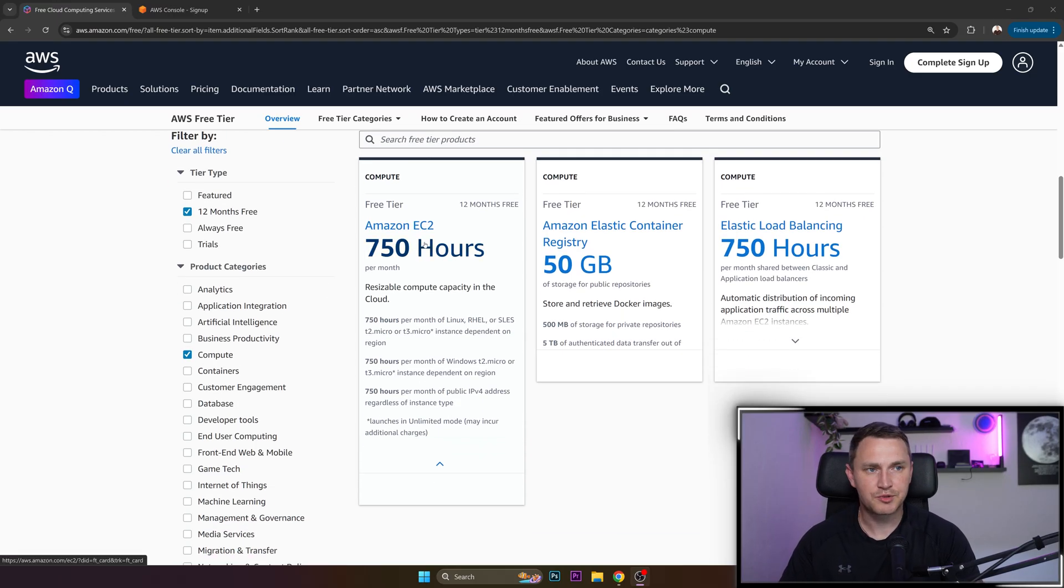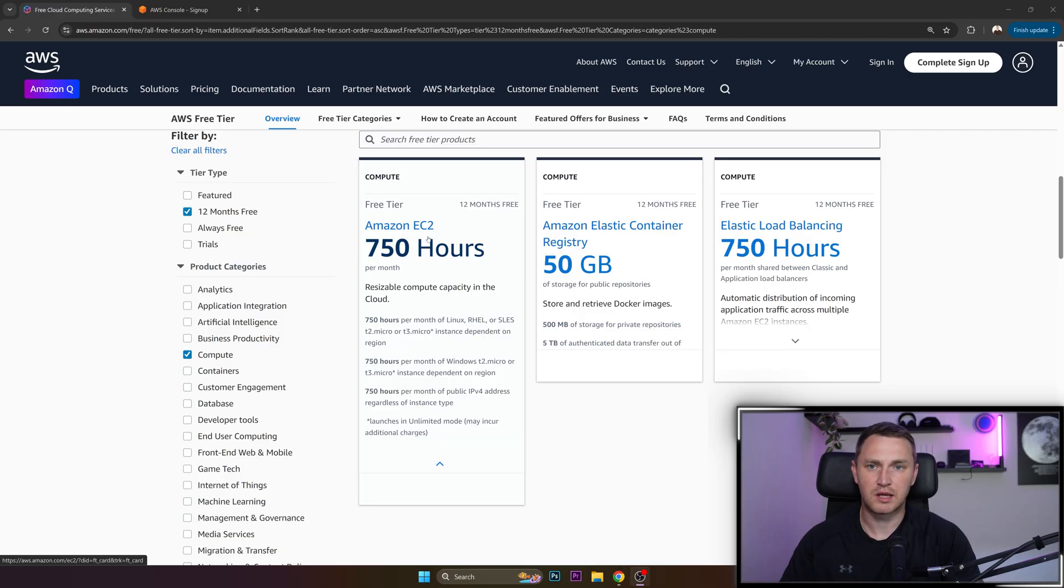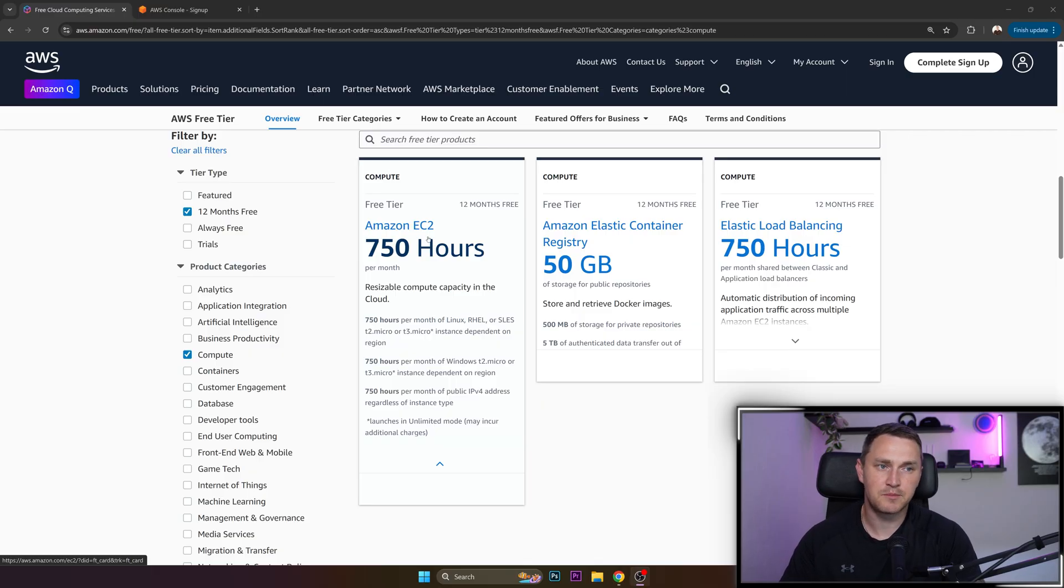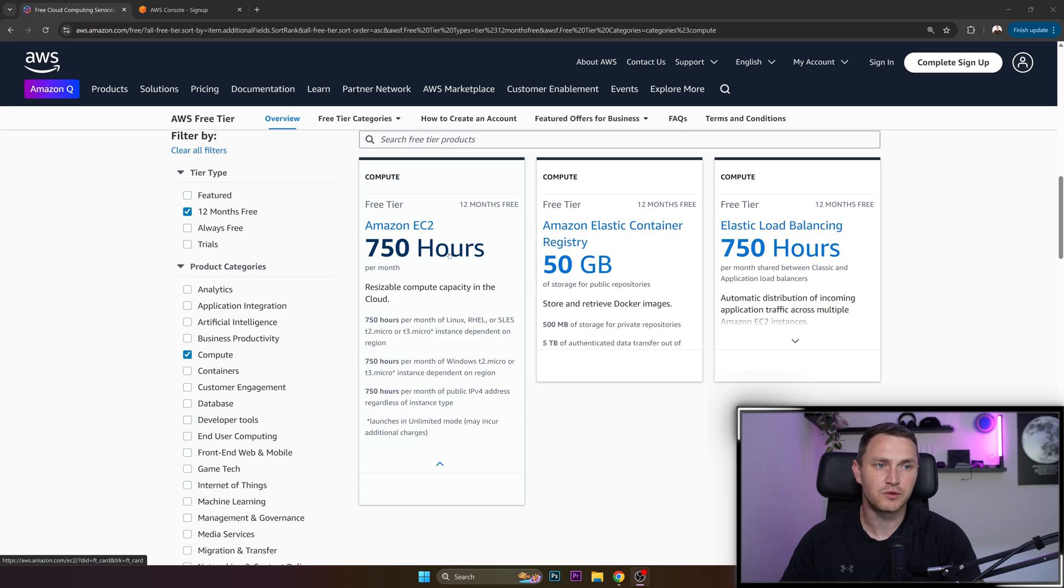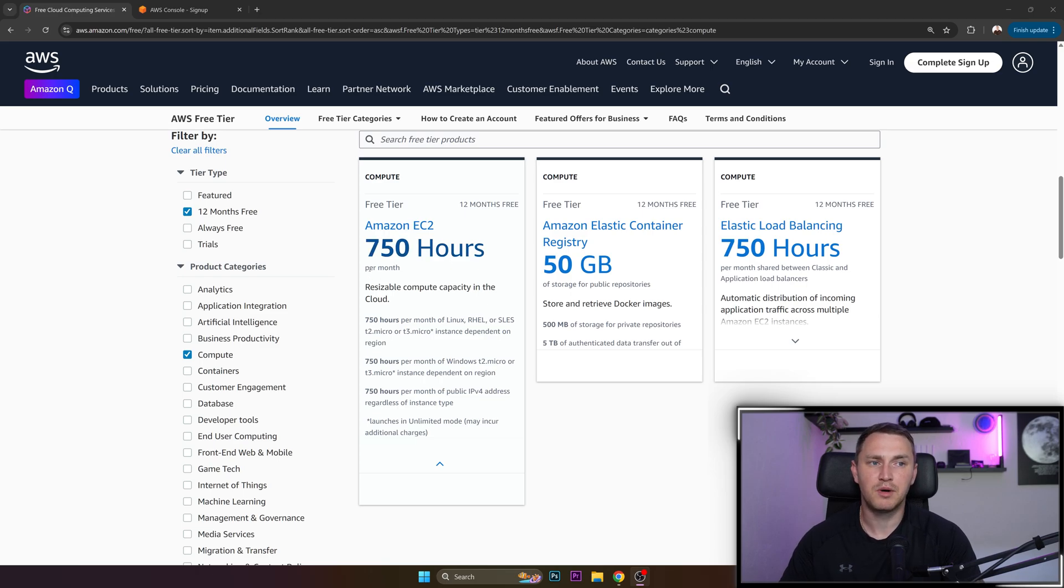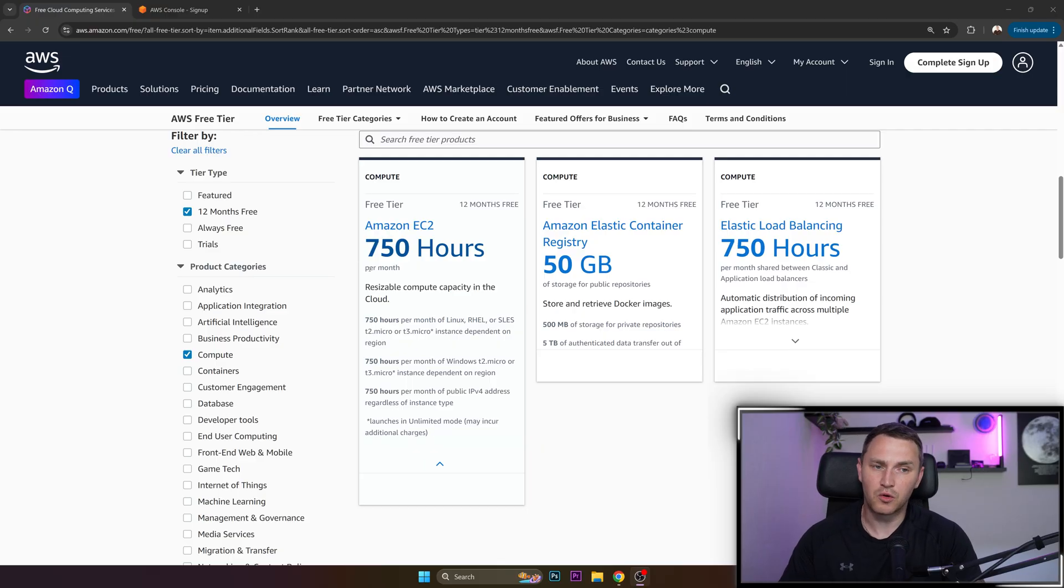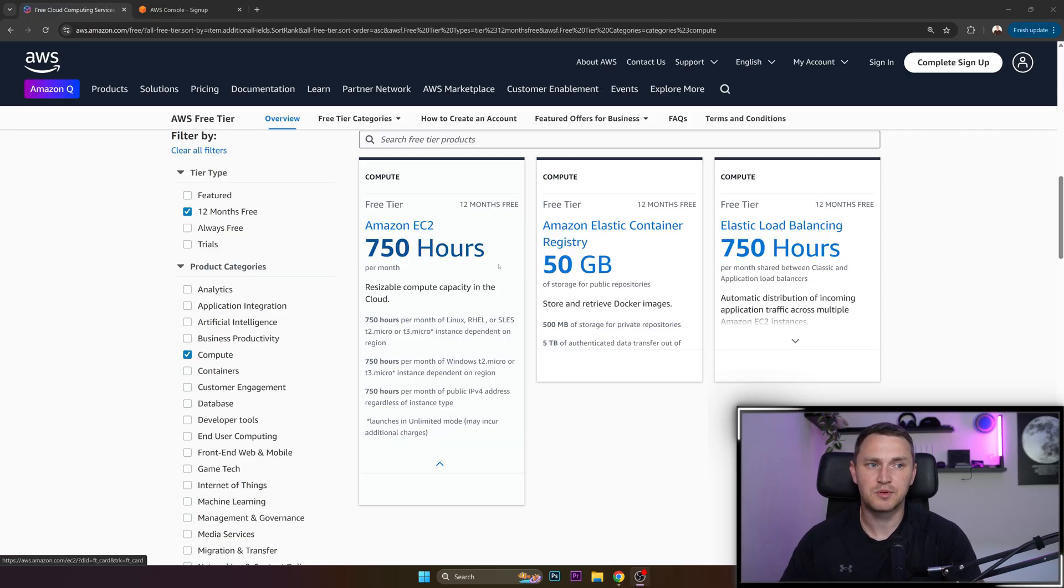There is also an option for Amazon EC2. EC2 is basically the same as VPS or virtual machine, call it whatever you like. What you can get is 750 hours per month, which basically means that you can use it for a whole month for 12 months straight, which ends up being a full year.